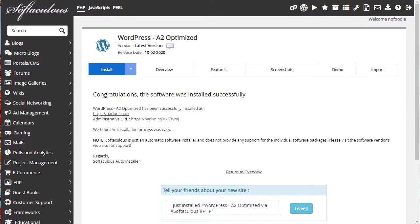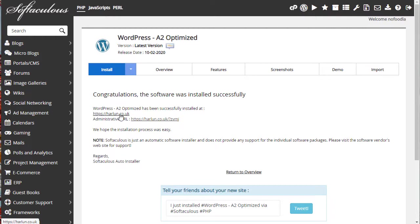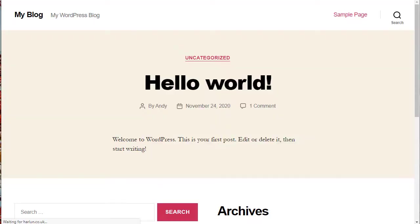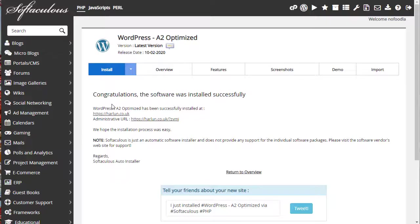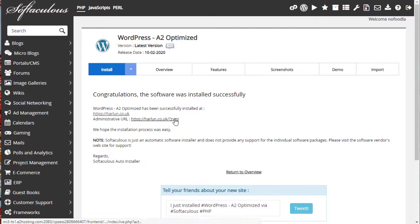OK, that took a couple of minutes to install, but you can see it says congratulations. The software was installed successfully. It gives you your domain link. If I click on that and open it in a new window, you can see that WordPress is installed. It's a blank copy of WordPress. And also it gives me an administrative URL that I can click to log into the dashboard.